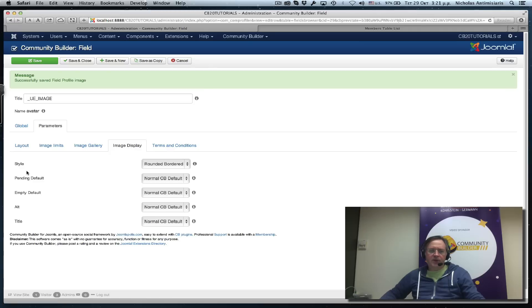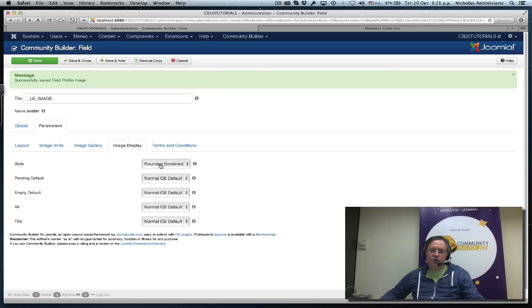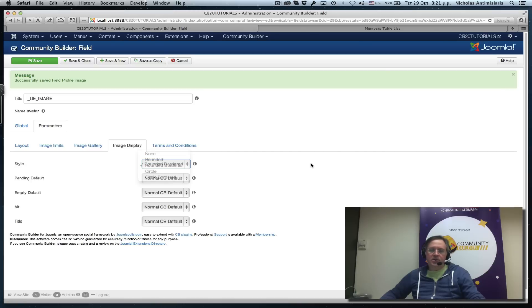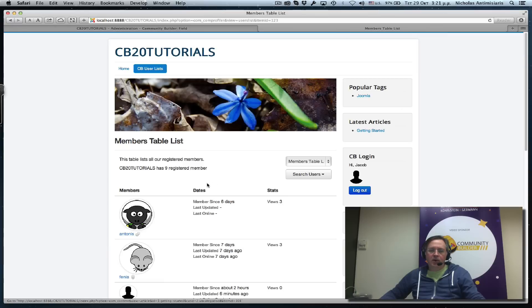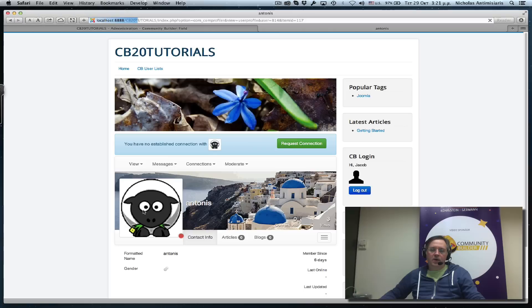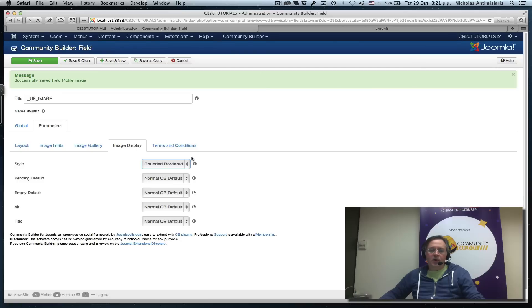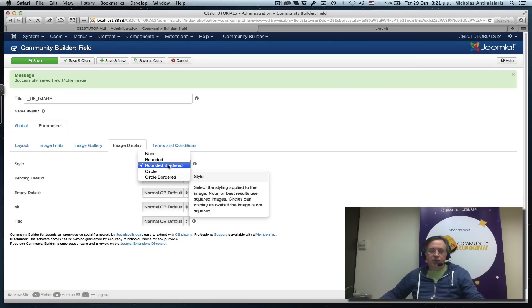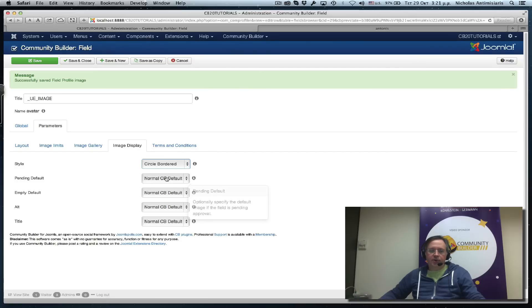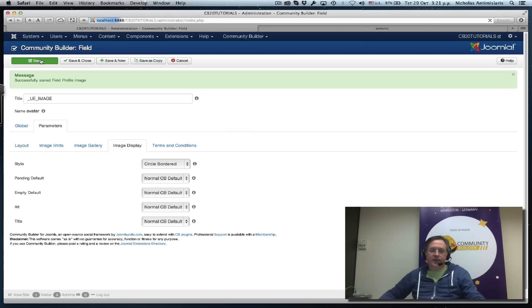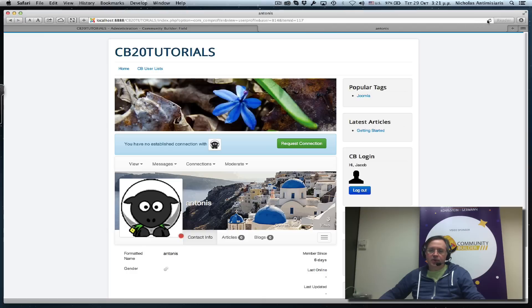In the image display we also have some styling we can change. Right now the default is rounded bordered. If we go into a profile, it's basically squared. If I change this to circle bordered and save and refresh, you see it's a circle border here.